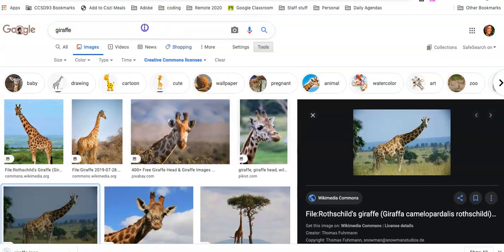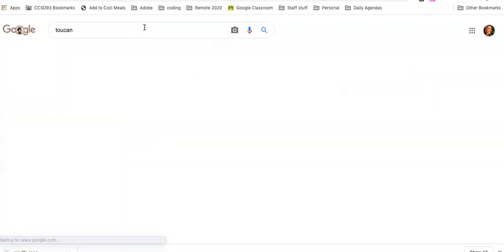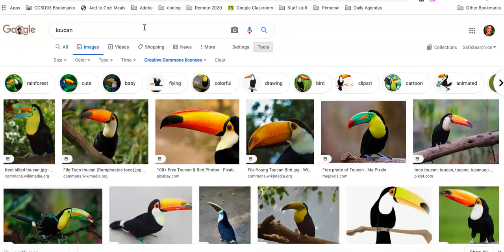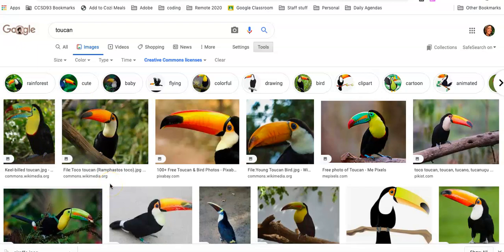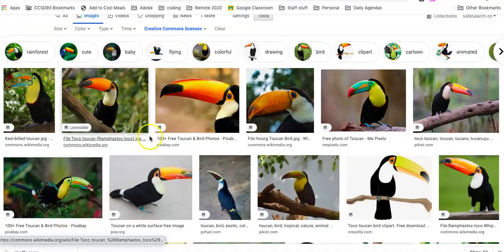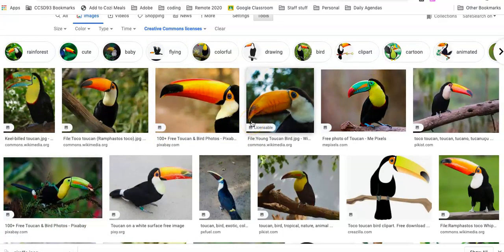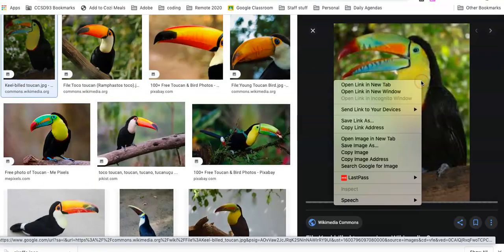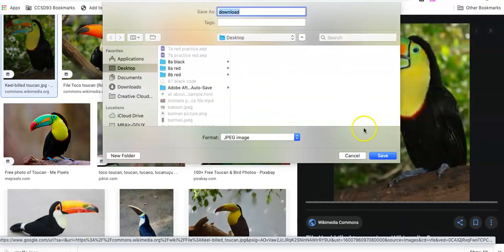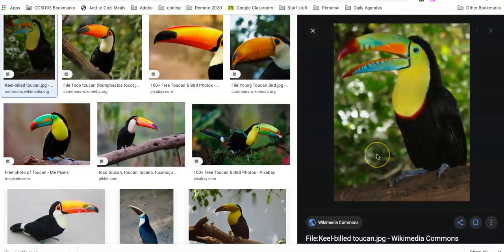I'm also going to save my second animal — I want a toucan. Here's where it gets tricky: I want to make sure I have a picture that is about the same direction face-wise. If your giraffe is face-on, you want the second animal face-on too. If it's a side profile, you want a side profile. You can always flip them, but you're looking for two animals facing the same direction.